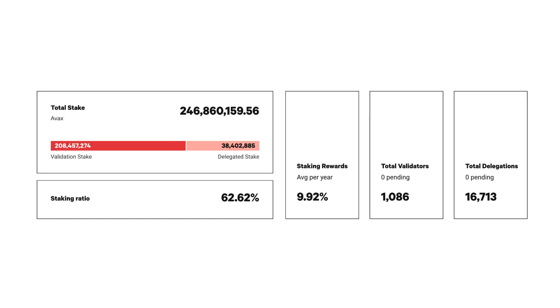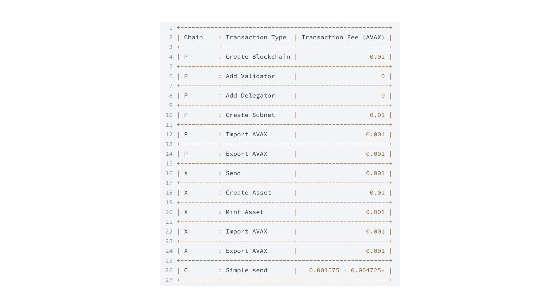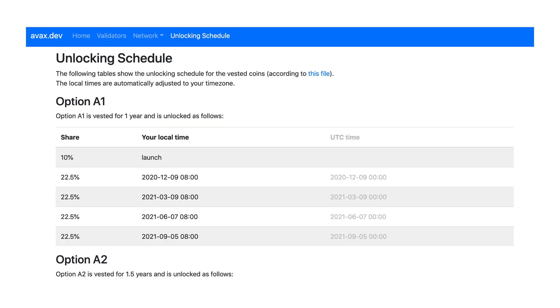AVAX tokens can be staked in exchange for rewards, either by running a validator yourself or delegating to a validator. On Avalanche, transaction fees are paid with AVAX and they are burned, making Avalanche a deflationary token.